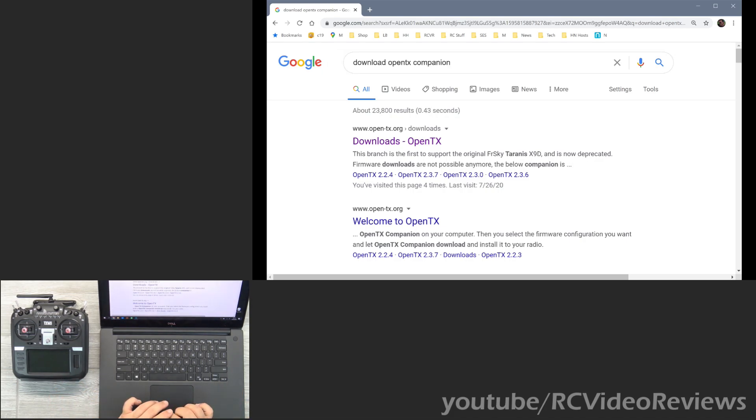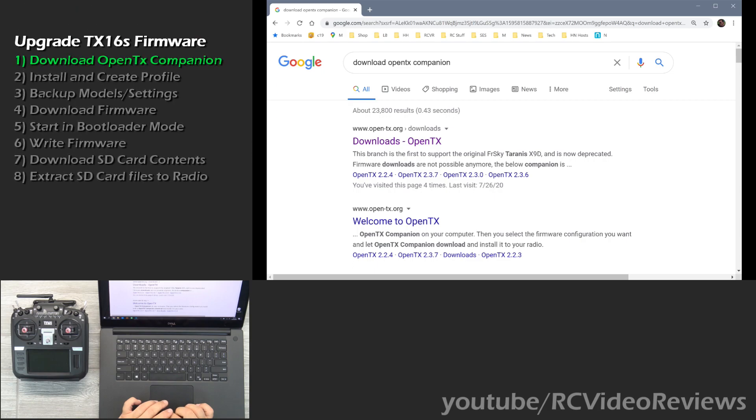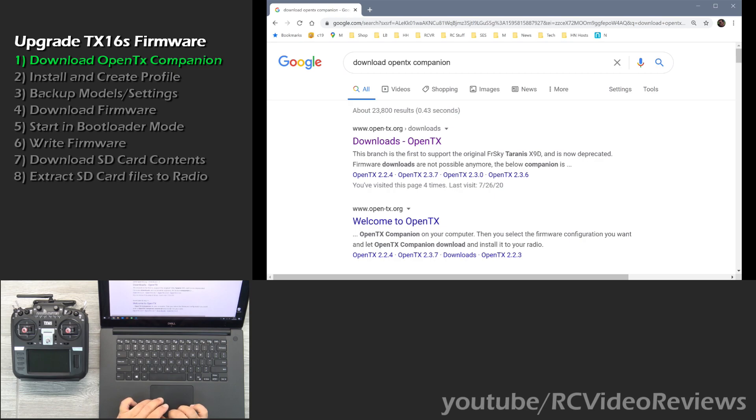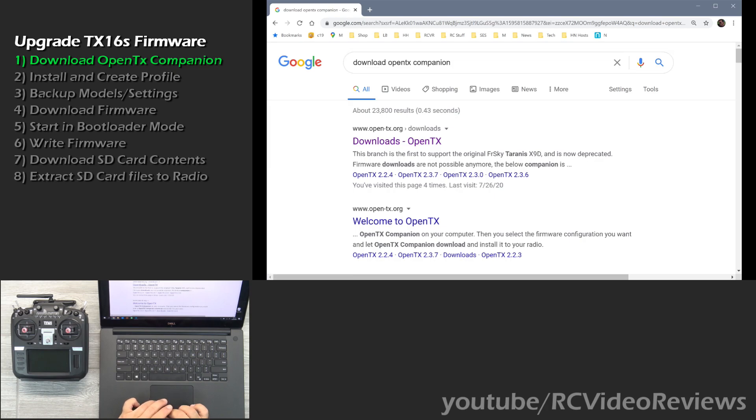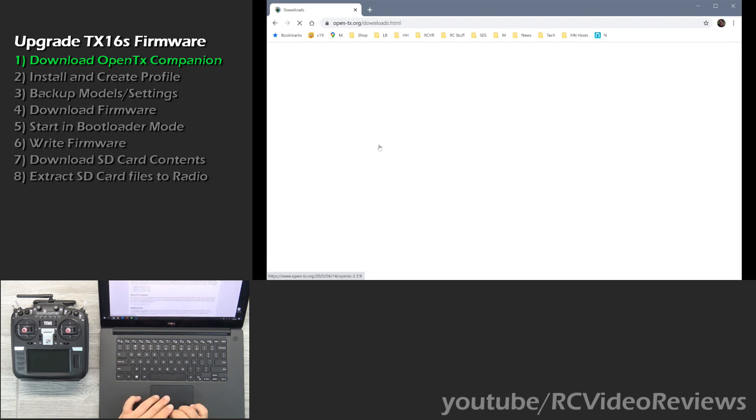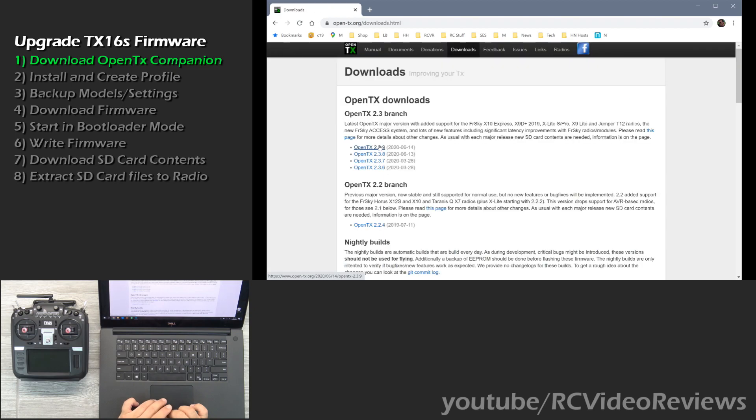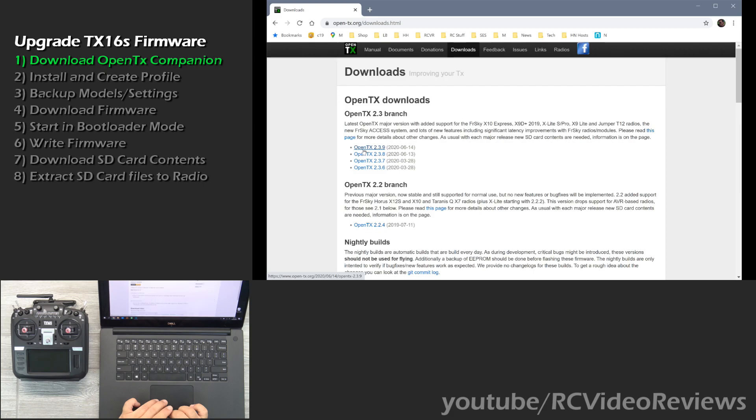I will put links in the description so you don't have to worry about writing down what you see on the screen. But the easiest way to find the software that you need is to go to Google and do a search for download OpenTX Companion. And the very first link you'll get is downloads under OpenTX. So we click on that and the latest version as of this video of OpenTX is 2.3.9. That's what I'm running in my radio. So I'm going to click on that.